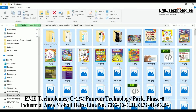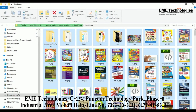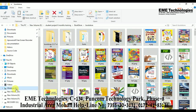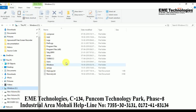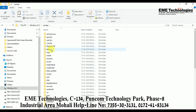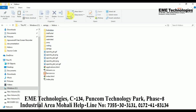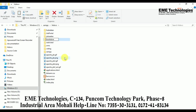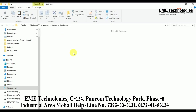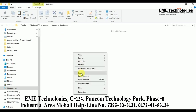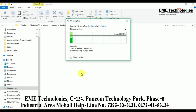Open the source code folder, select all the files, copy them, and go to the C drive. Navigate to htdocs and create a new folder here with the name 'bookstore'. I am creating this bookstore folder, and when I open it, I paste all the files here.